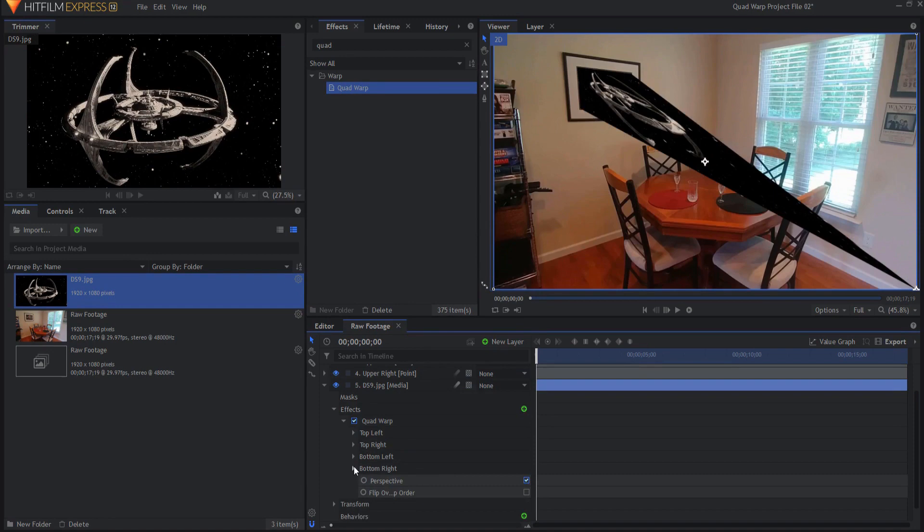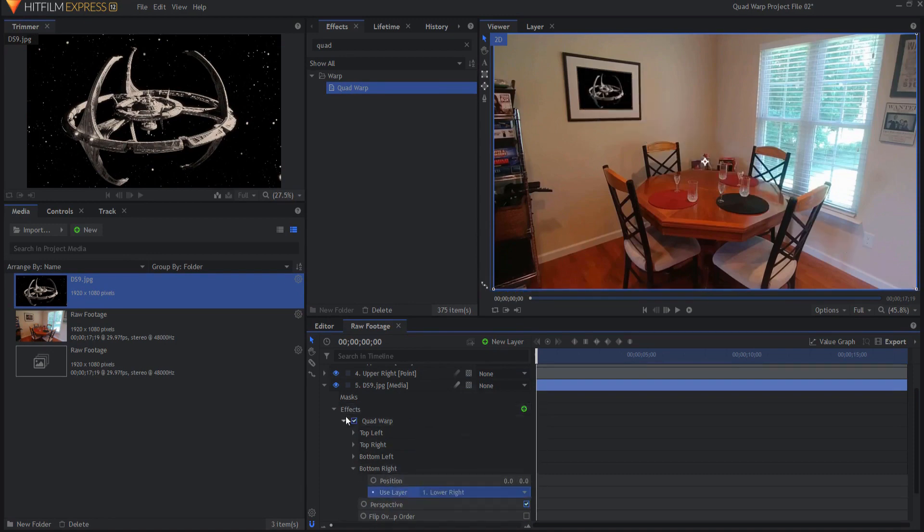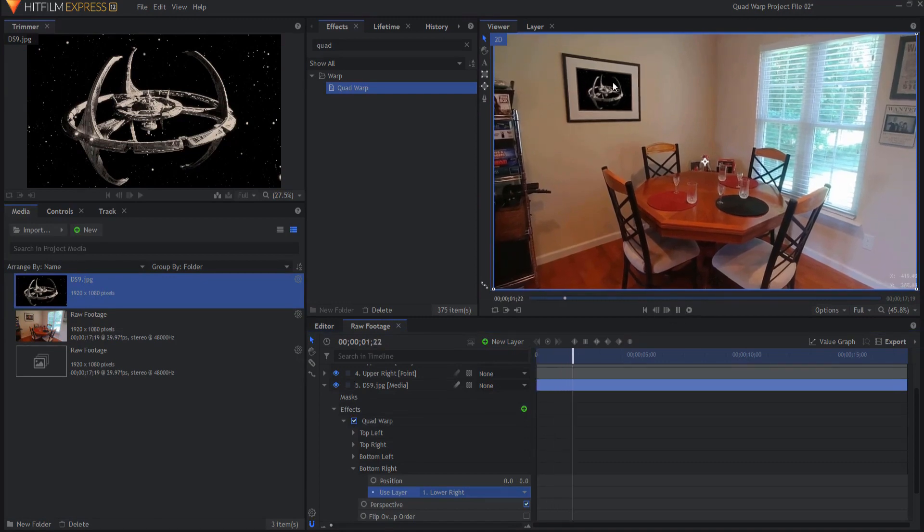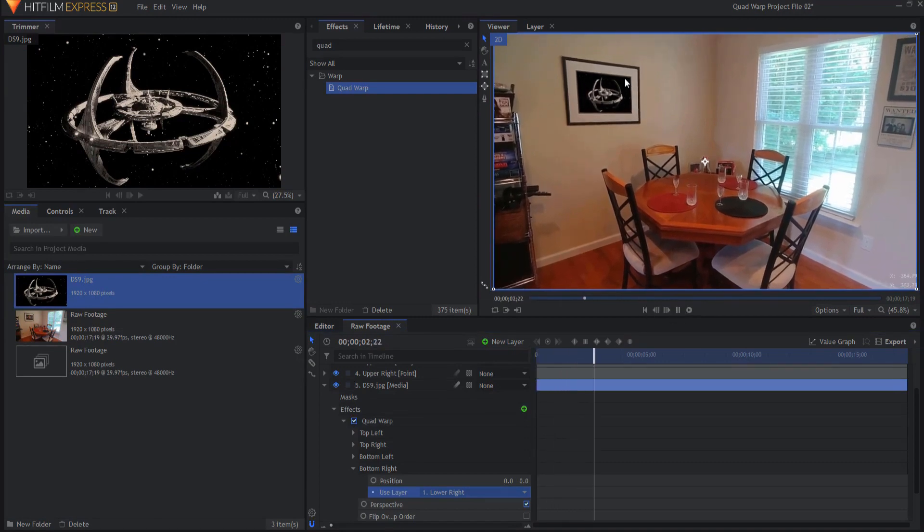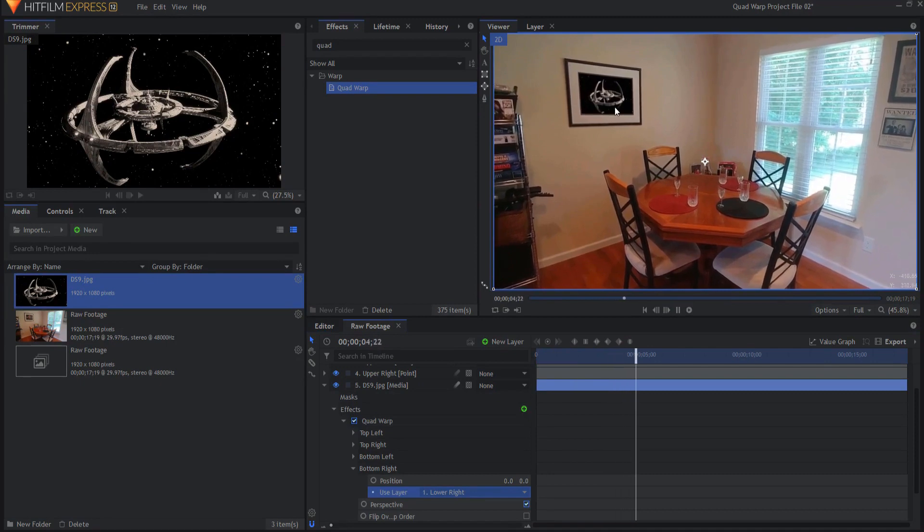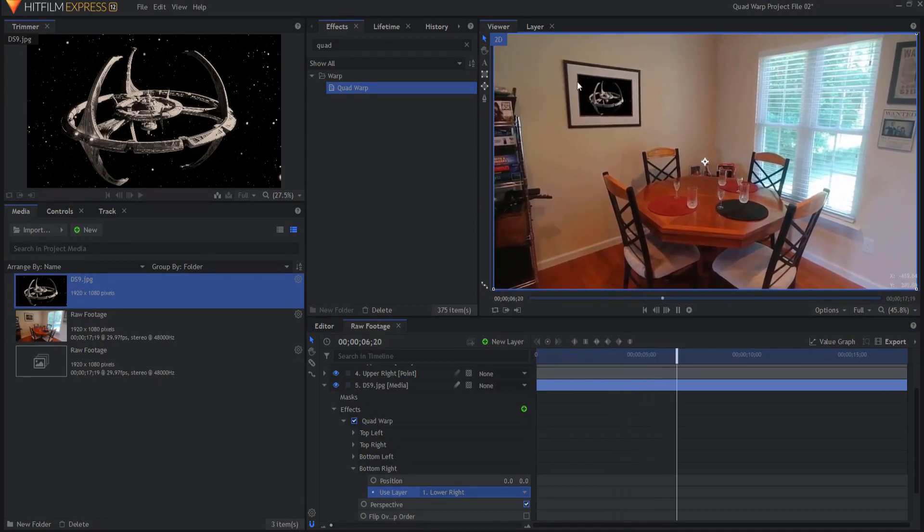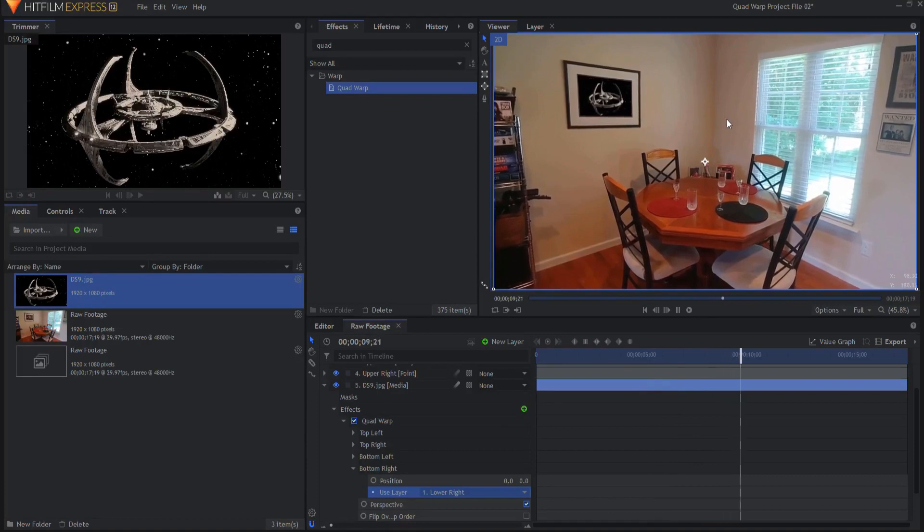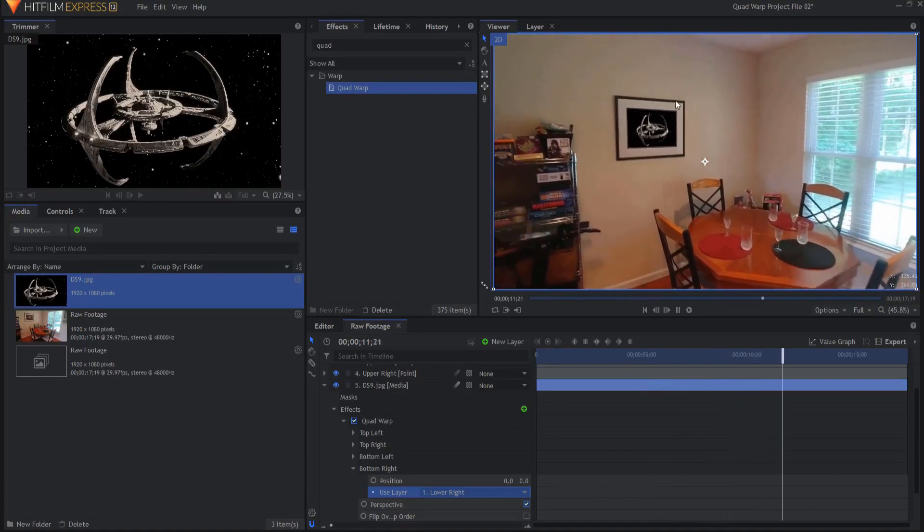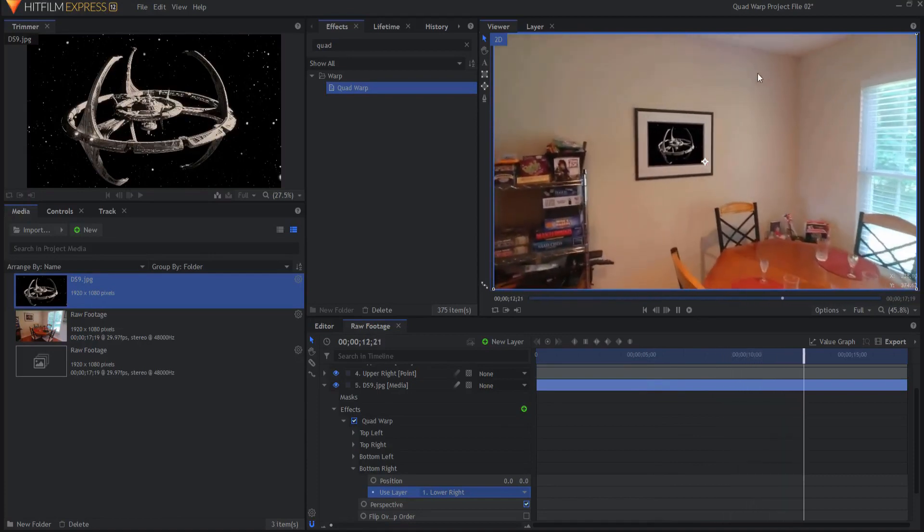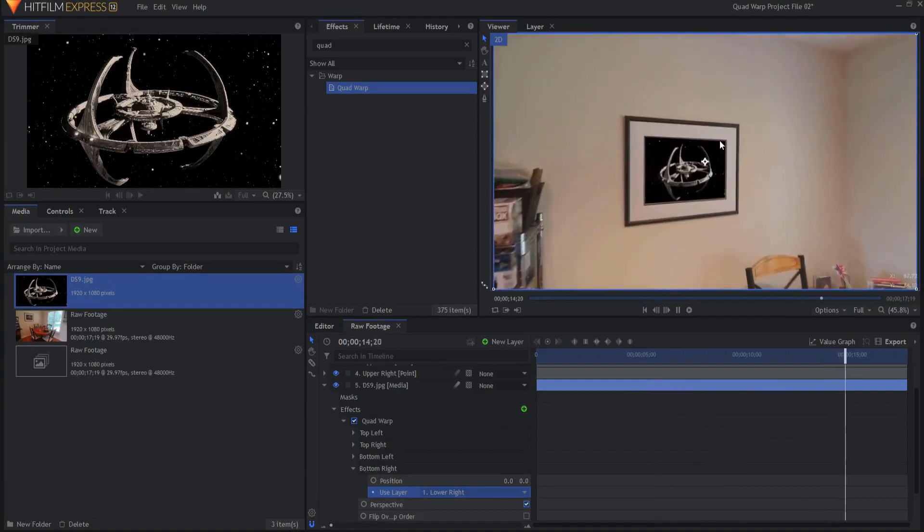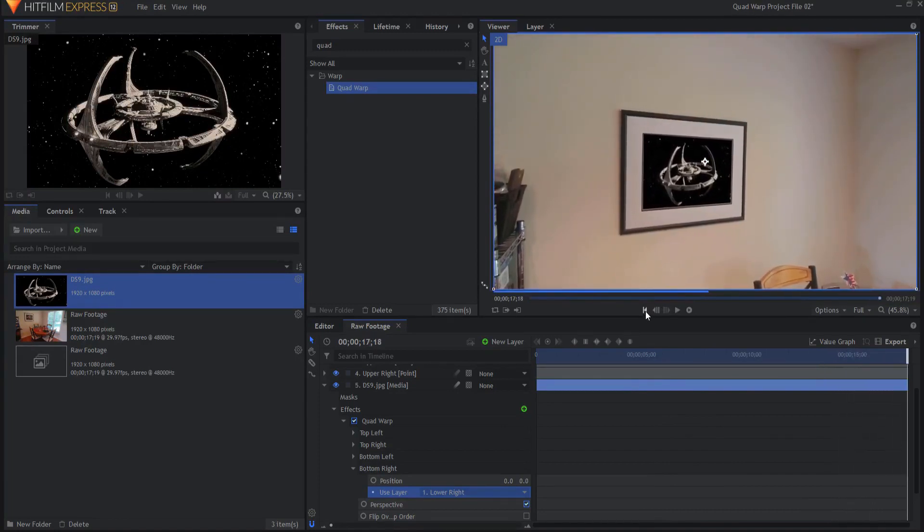And bottom right will go to the lower right and so now you can see that that picture has been latched on there. If I were to play this you can see that even though the camera is now moving the picture itself is locked into place on the wall next to the other picture where the old picture used to be. And it's really that simple.